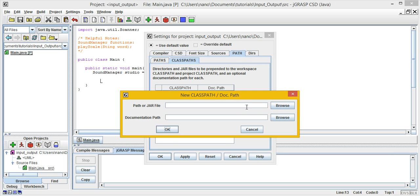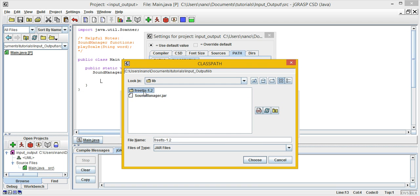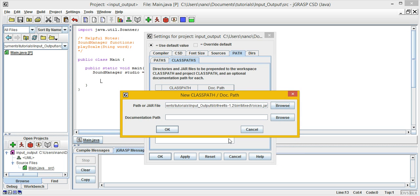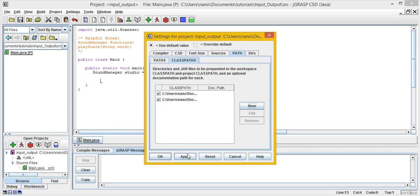Now we need to show what's called Mixed Voices, and this is what is used for the project library to produce audio. Click to find Mixed Voices in the library, then the Frets folder inside the library, then click on bin, then Mixed Voices. Now hit Apply, then OK.